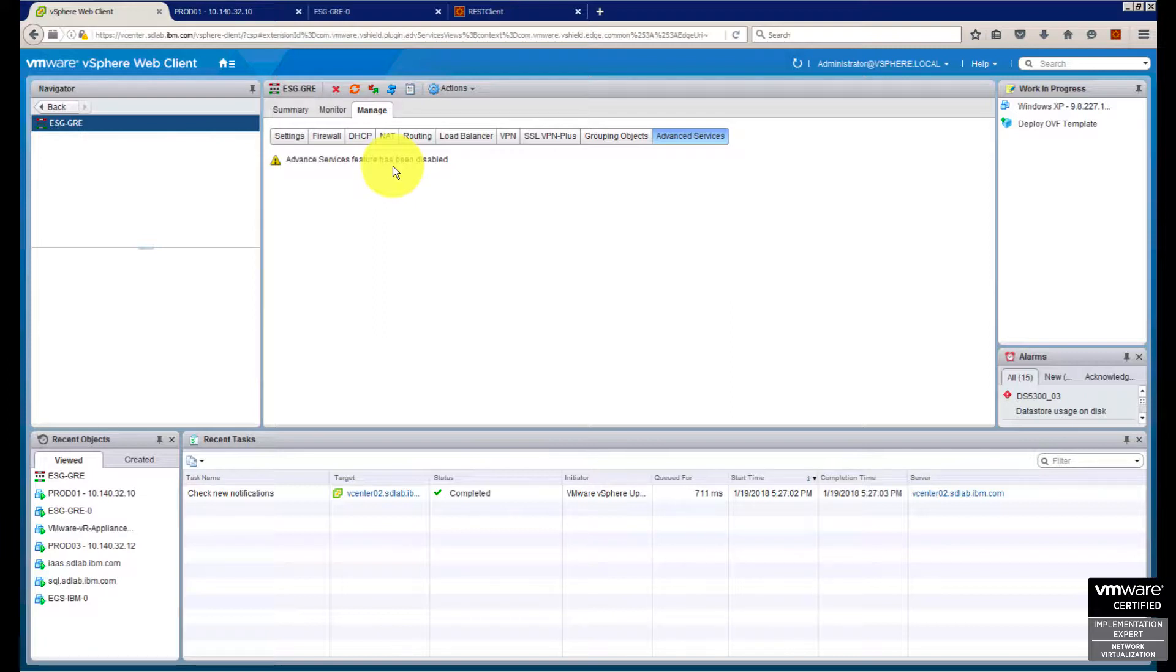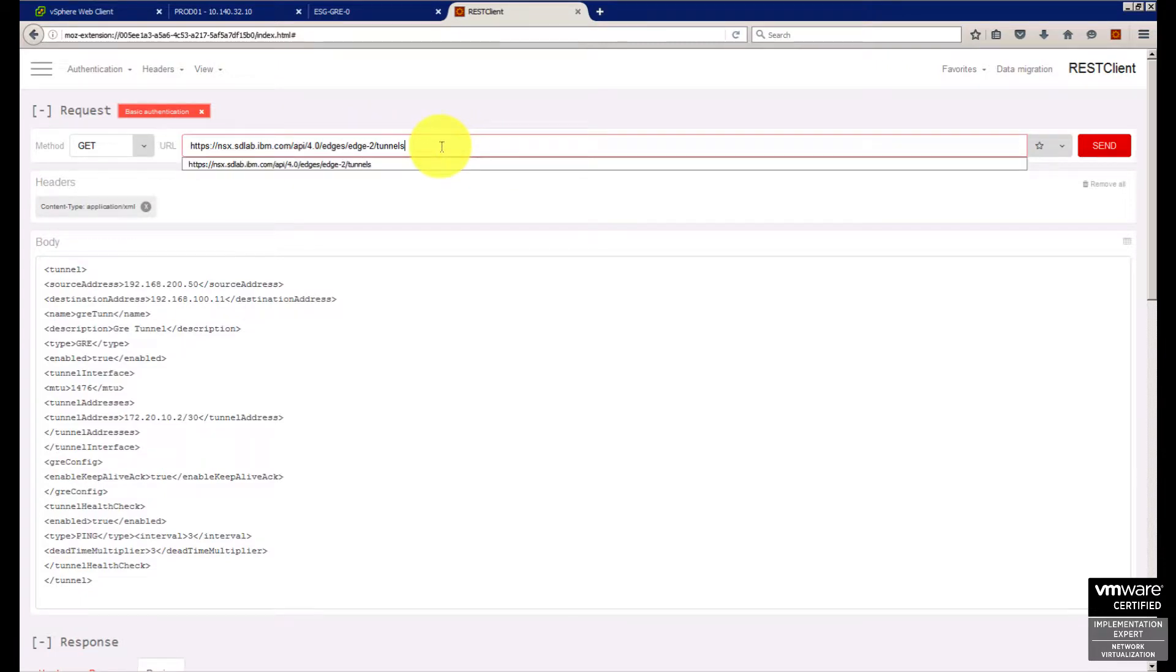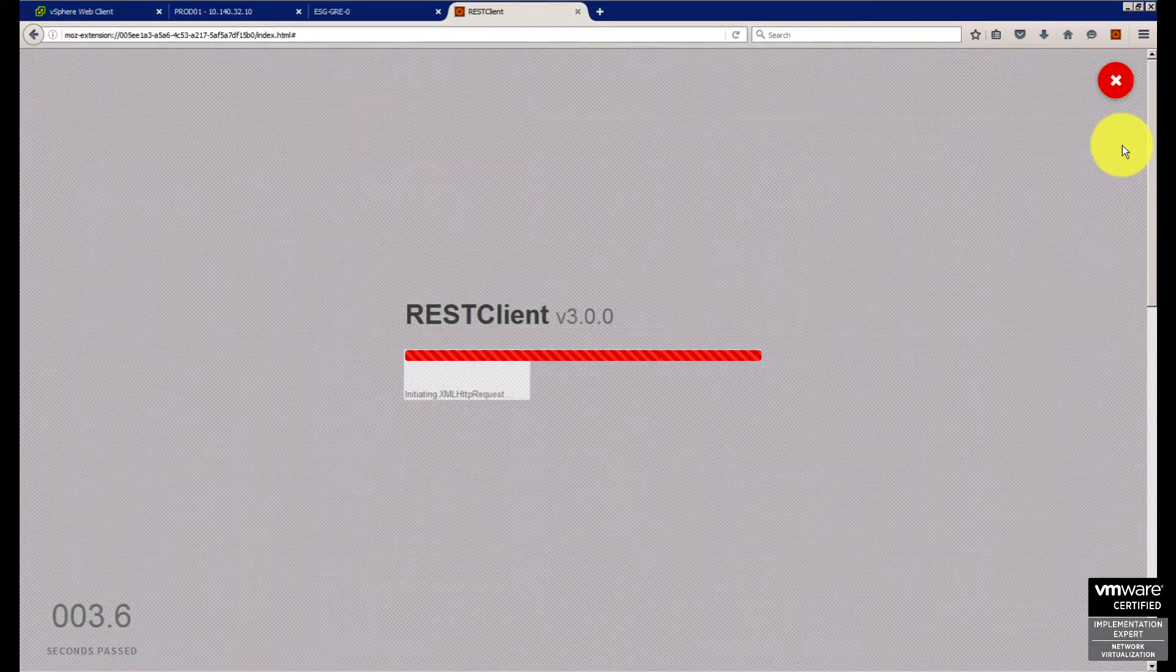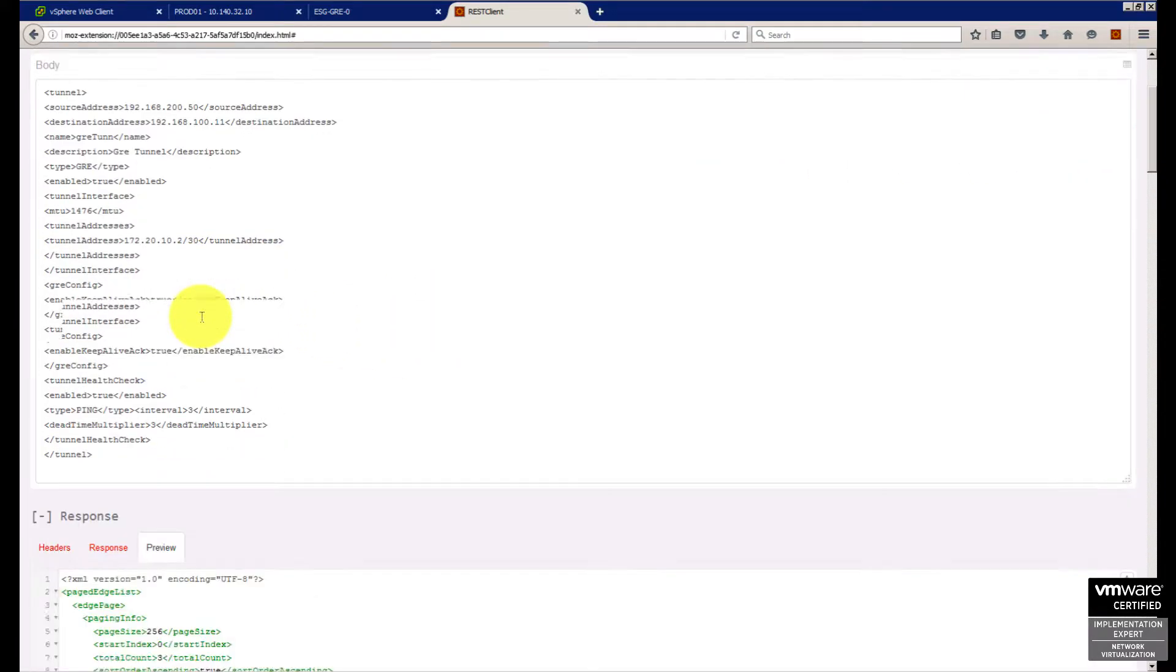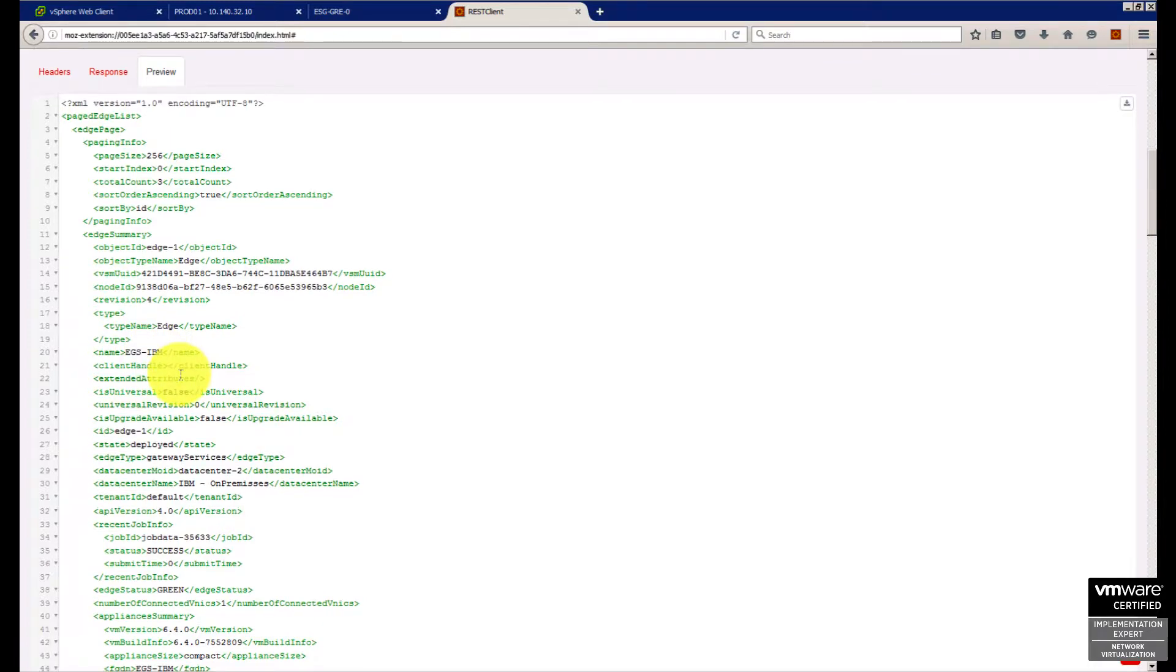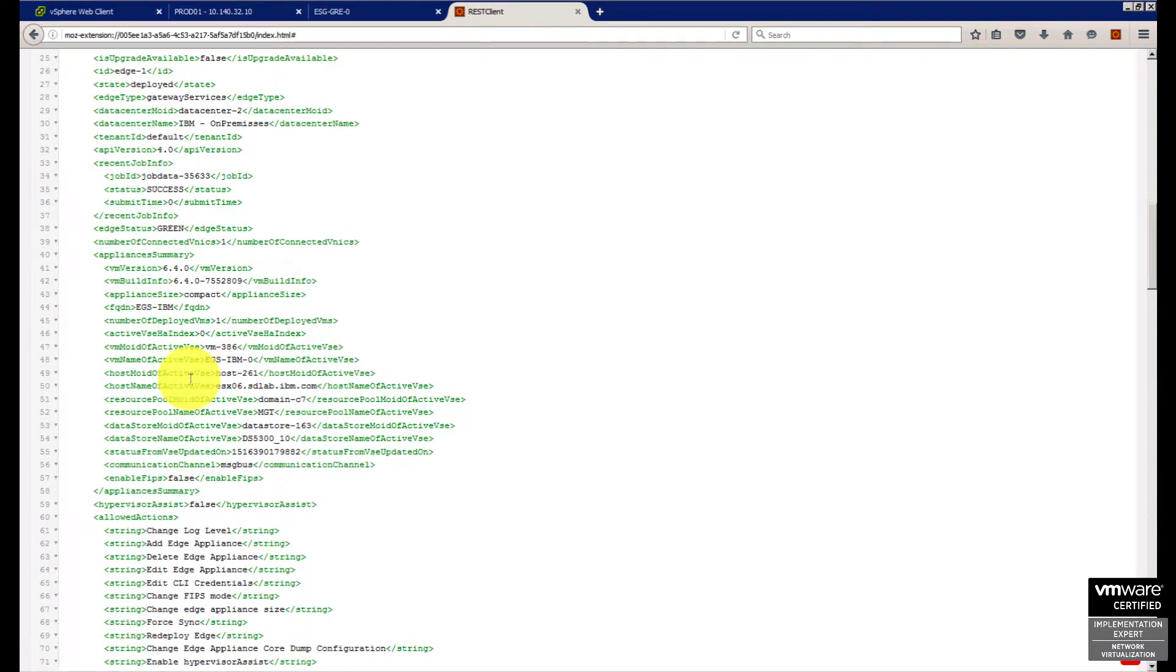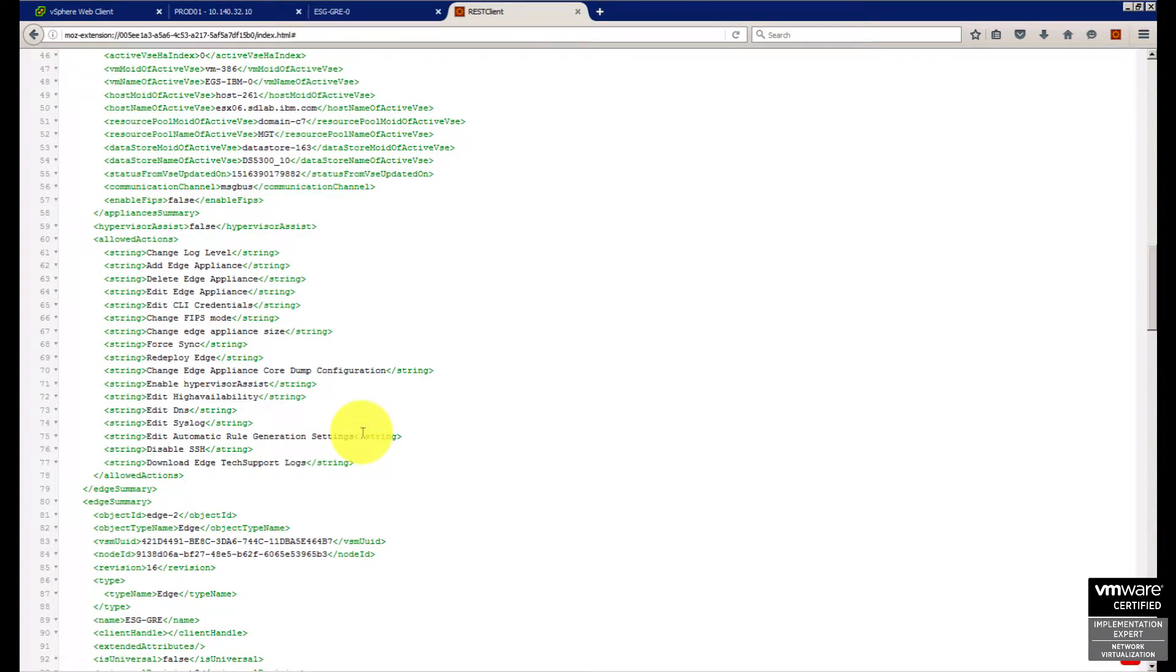But if you go to the API, I did a regular GET where I listed all my edges available. In my case, I have two edges - edge one and edge two. Edge two is the GRE one, so I need to figure out what's the ID. ID one is my other edge, and edge two is the desired one which is created specifically for this function.